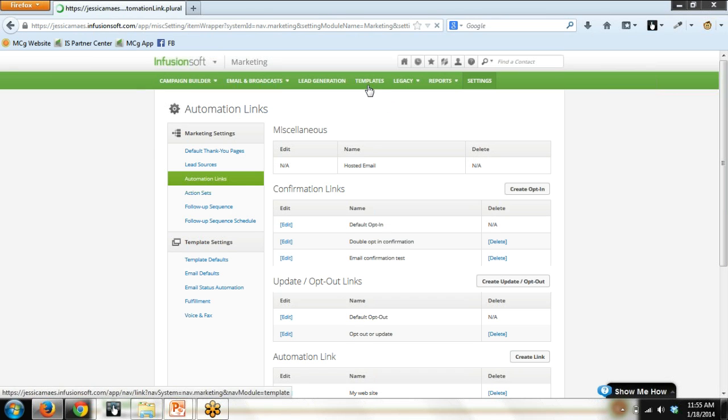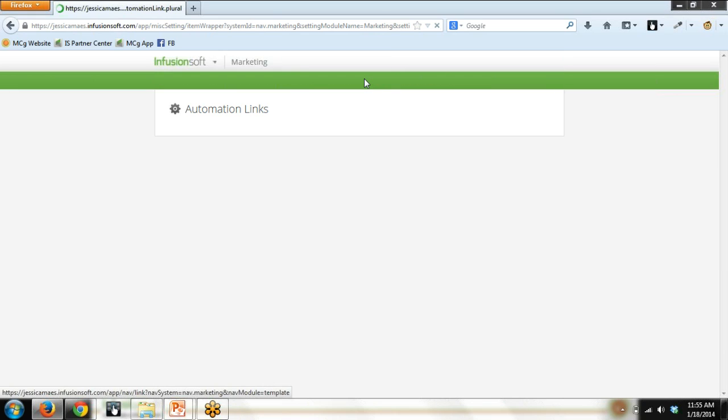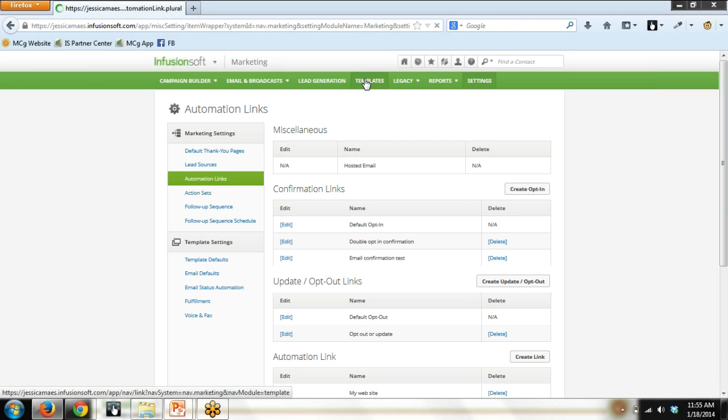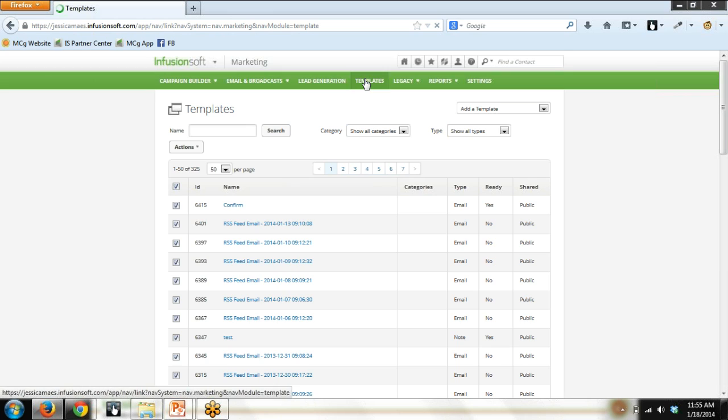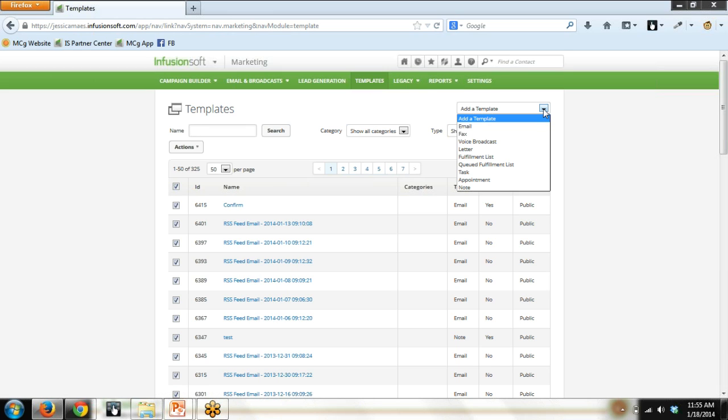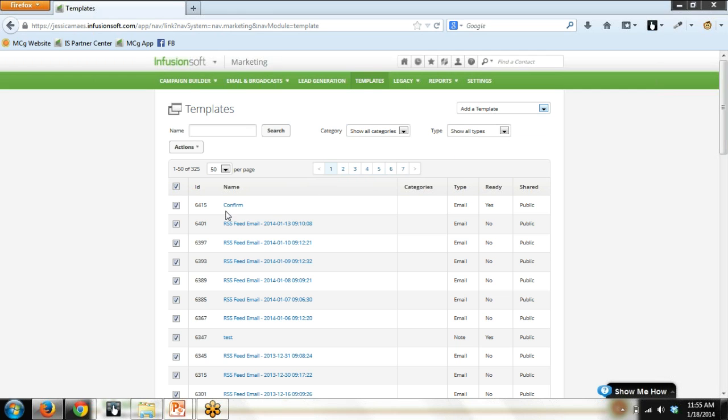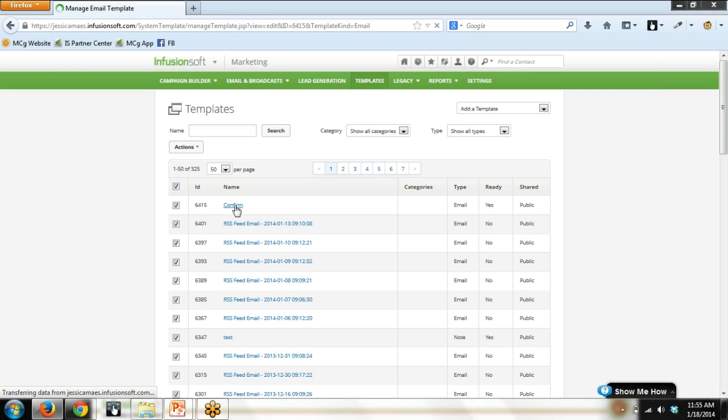Now we're going to head over and create the email that we do want to send out. So, you're going to want to do that in Templates. So, I'm heading over to Templates, which is under Marketing. Again, I've already done it to save some time, but if we were starting from scratch, what we would do is up on the right corner, add a template, we would select Email, and we would start creating our email. I have it done already. It's right here. So, we're going to open it up.